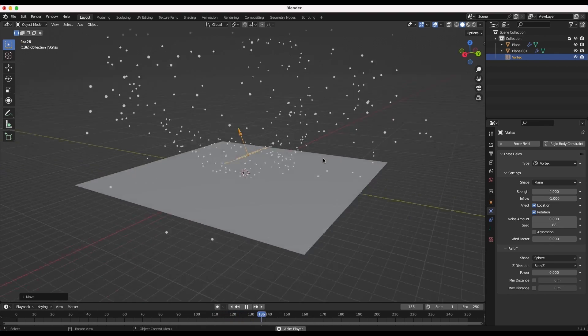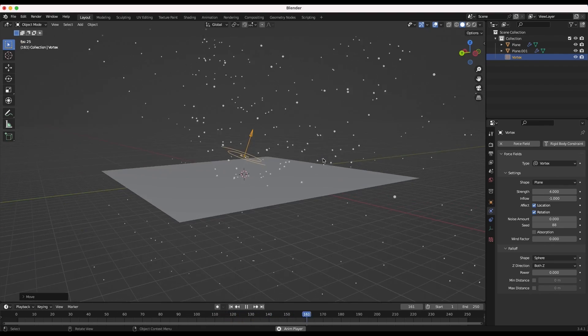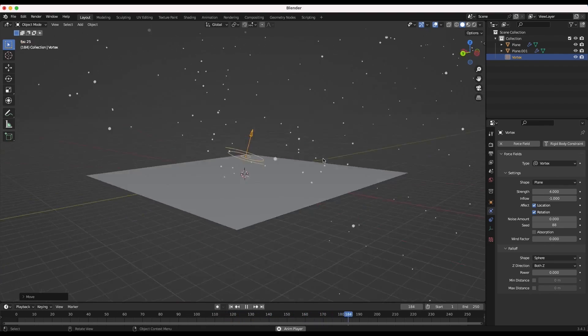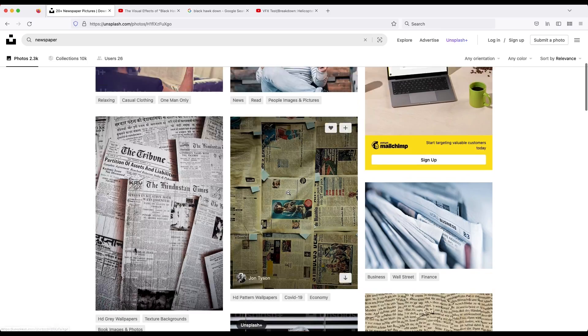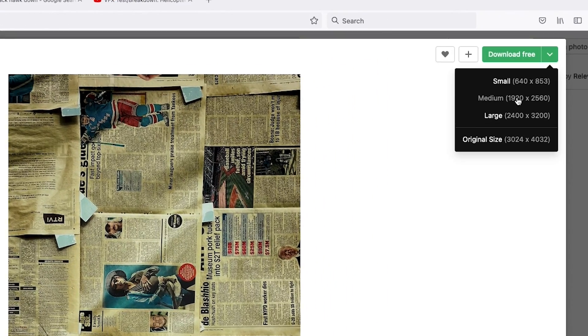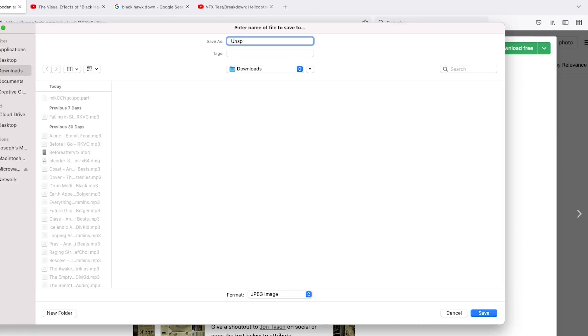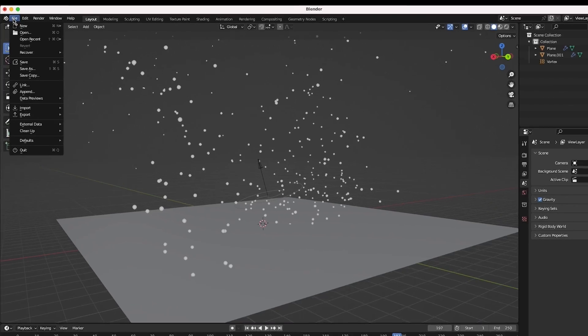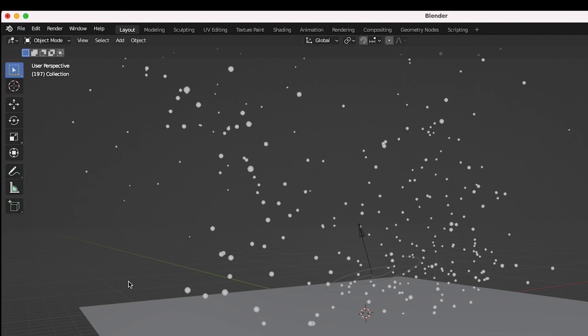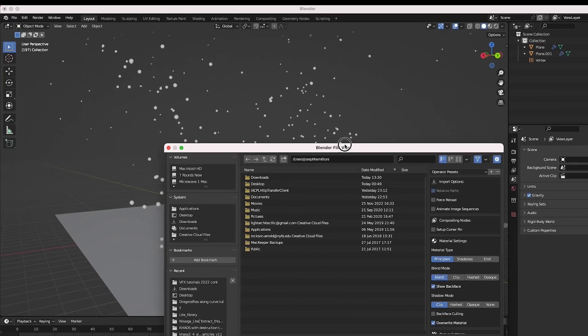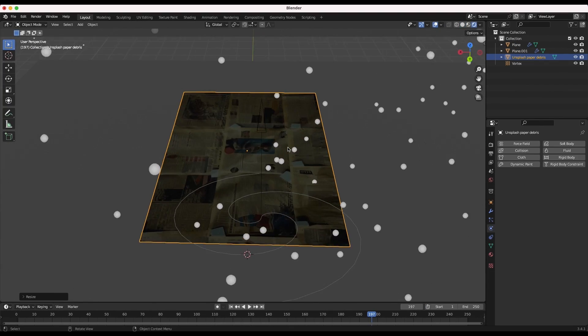Now let's create some paper debris to instance on this particle system. Find an image for your paper debris. I'm going to use this larger newspaper image so I have texture options for different pieces of debris within the same file. Use the import images as planes feature to import this image into your scene as a mesh.